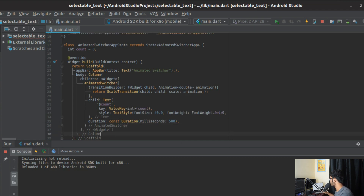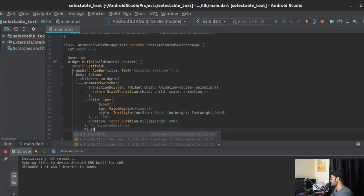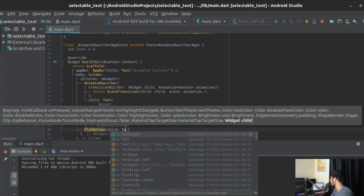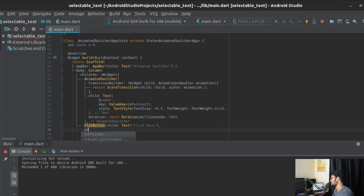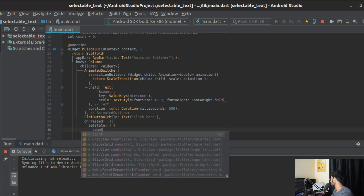To change the count variable, we add a second child to the column — a simple FlatButton with a Text saying 'Click Here'. In its onPressed callback, we call setState and increment the count: count = count + 1.